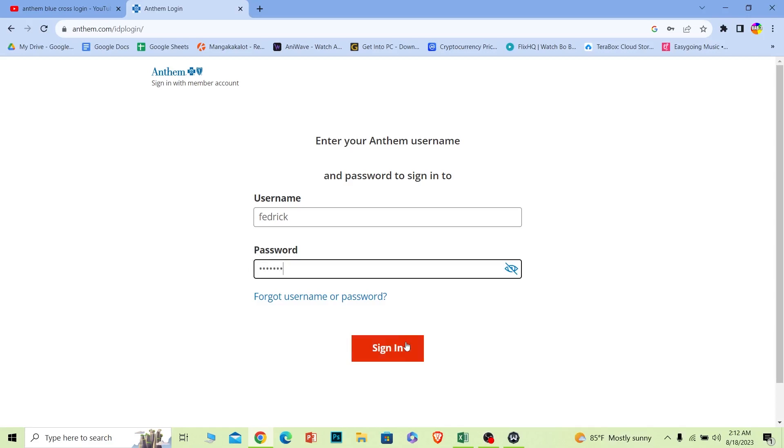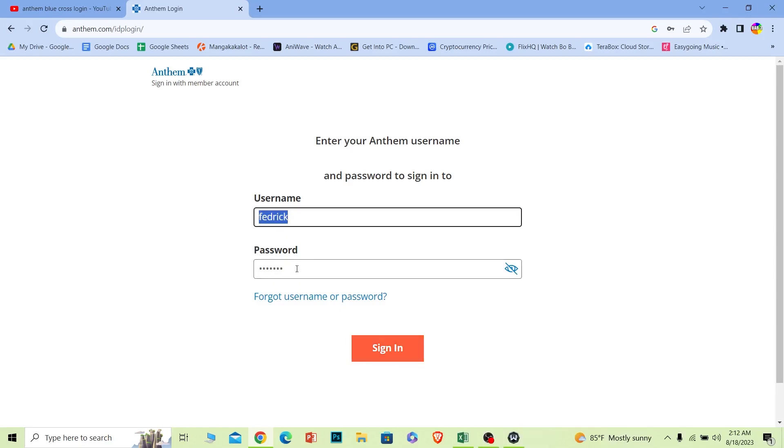And after you do that, click on sign in. And if the username and password you entered over here is correct, you should be able to log in to your Anthem account.